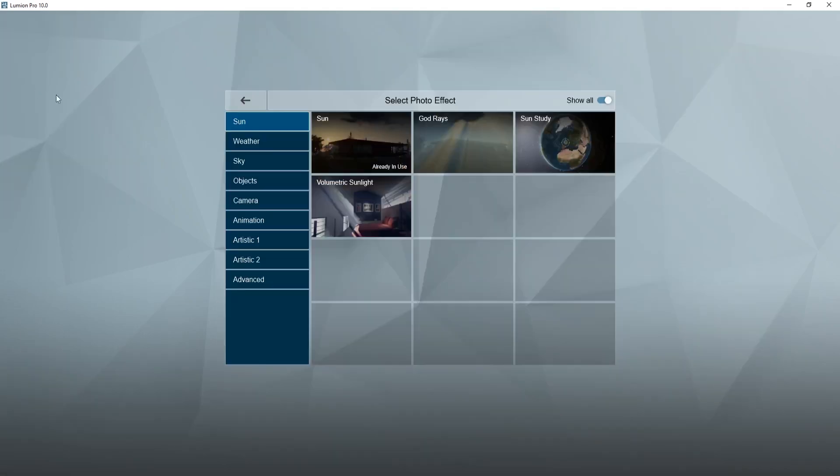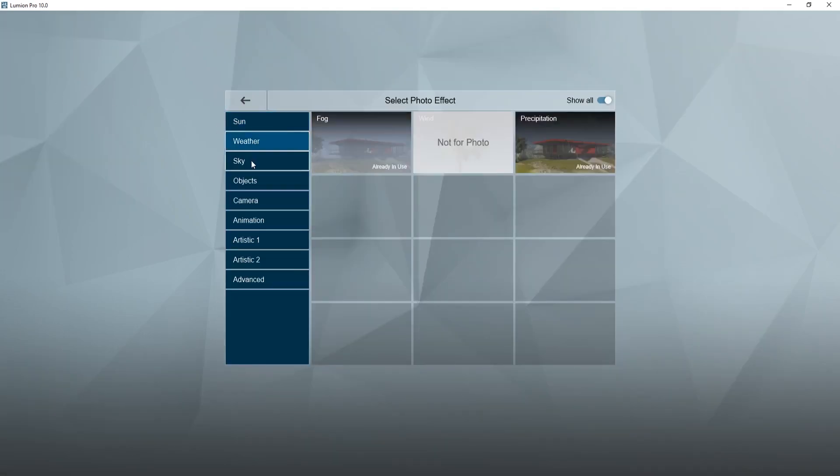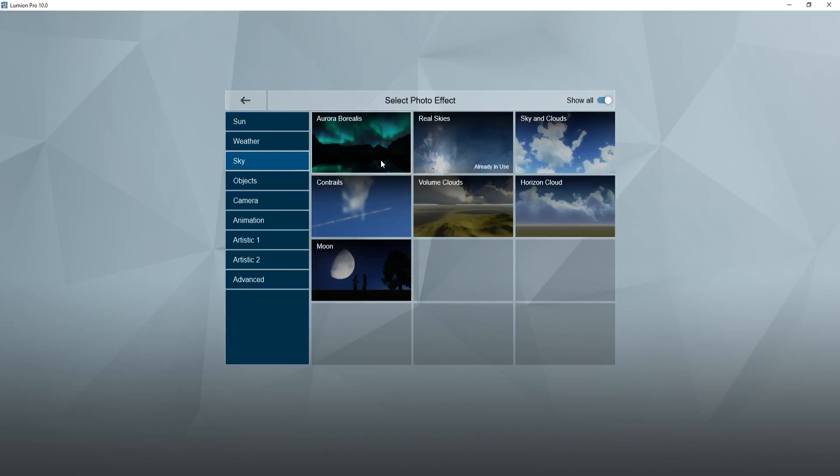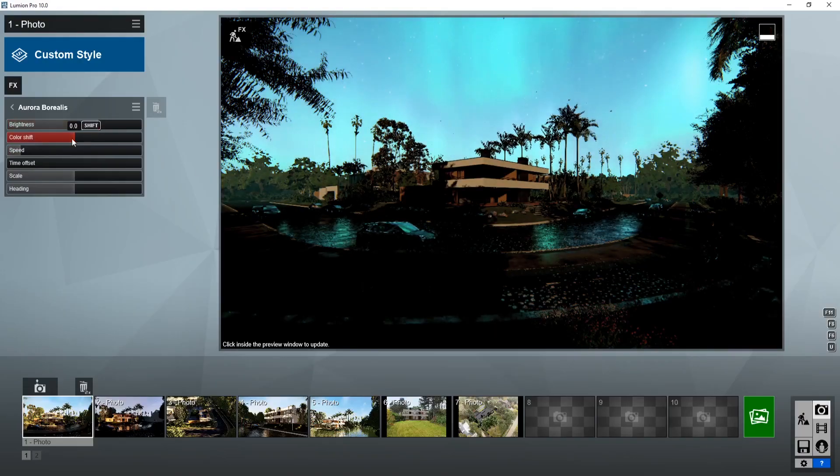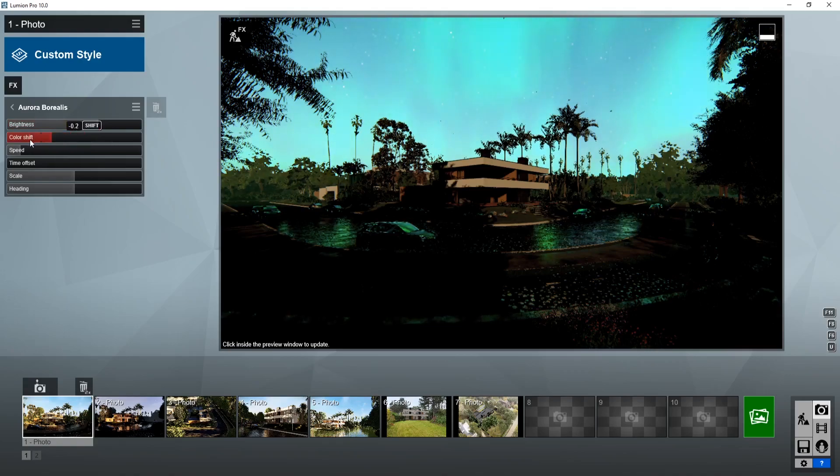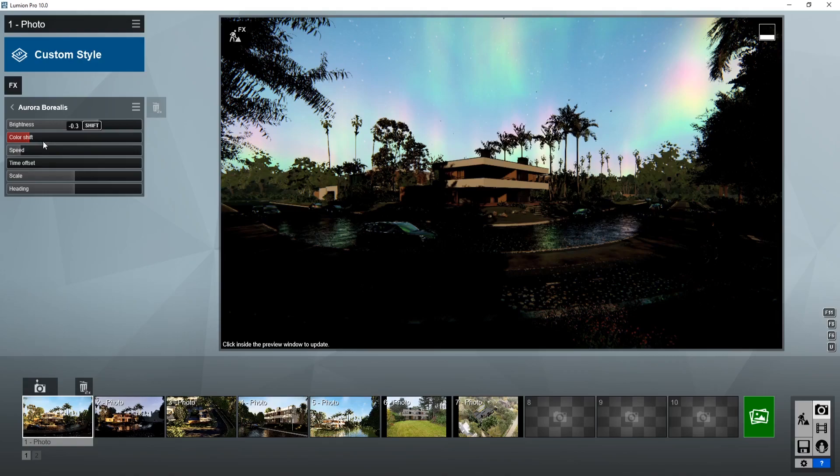Along those lines, there's now an option to add an Aurora Borealis. I think this is really cool for adding a lot of drama to your photos. Again, I just feel like the use cases for this are pretty small. Maybe you could use it on one project, but I don't think it's something that you would use all the time.